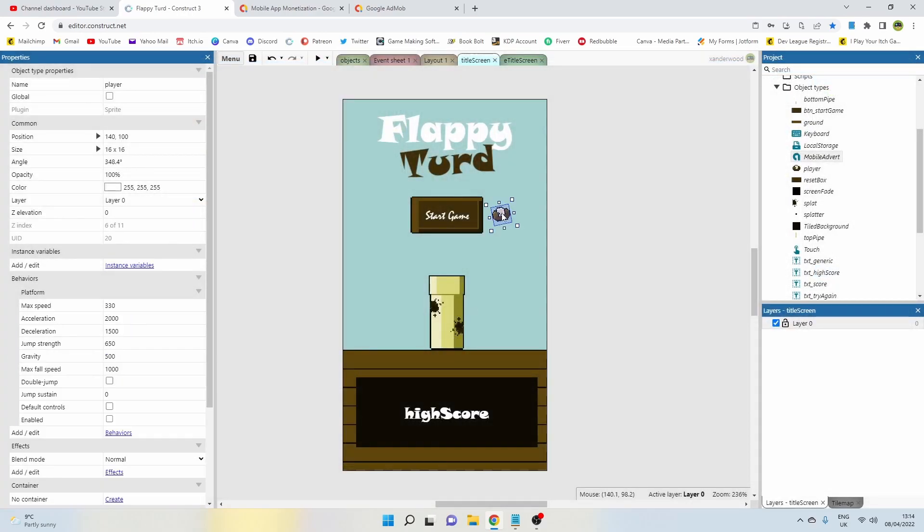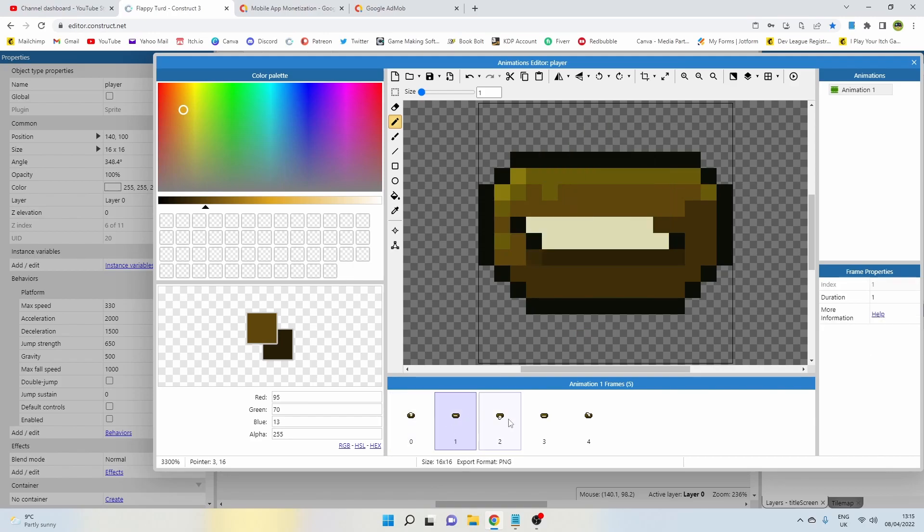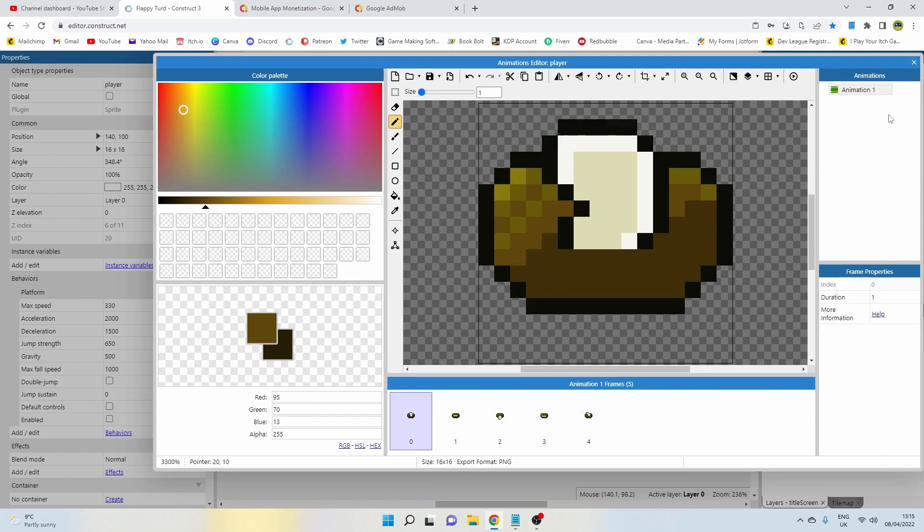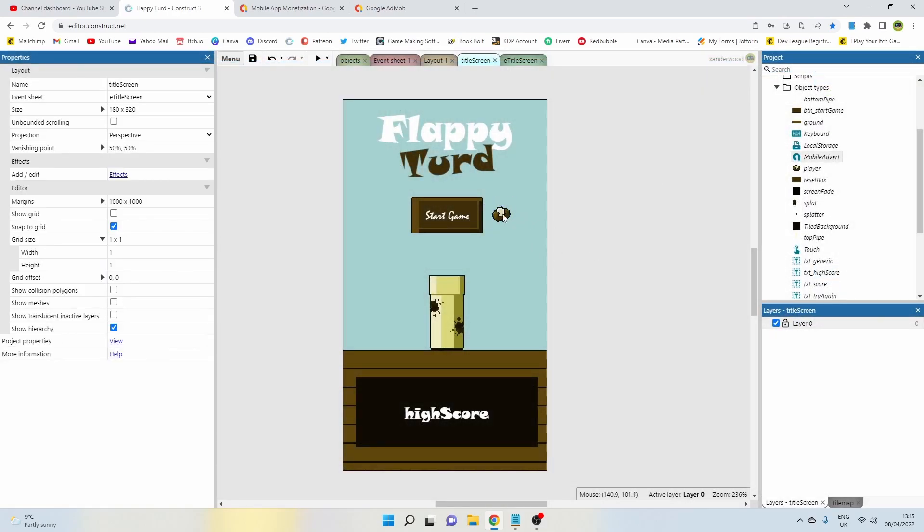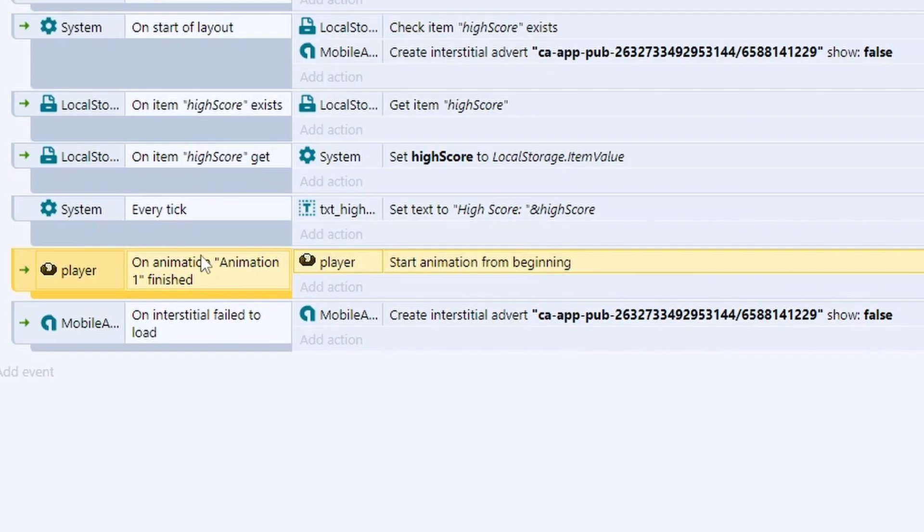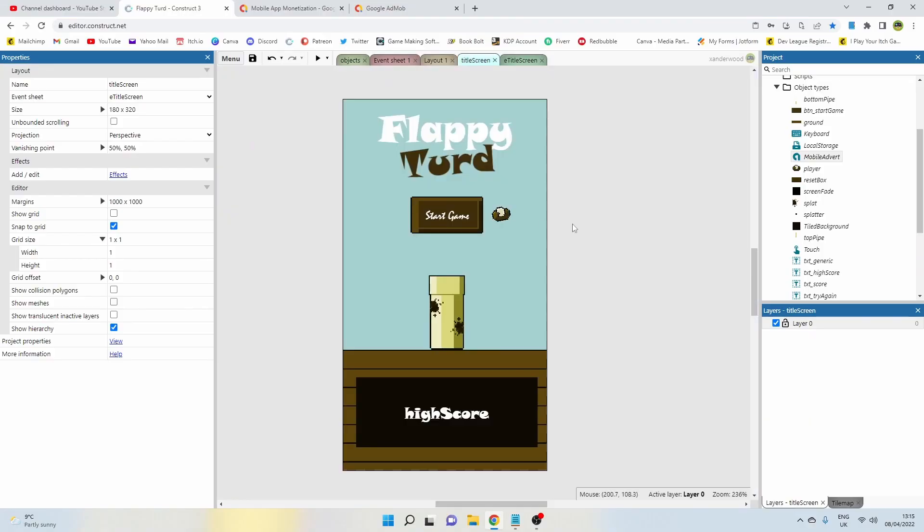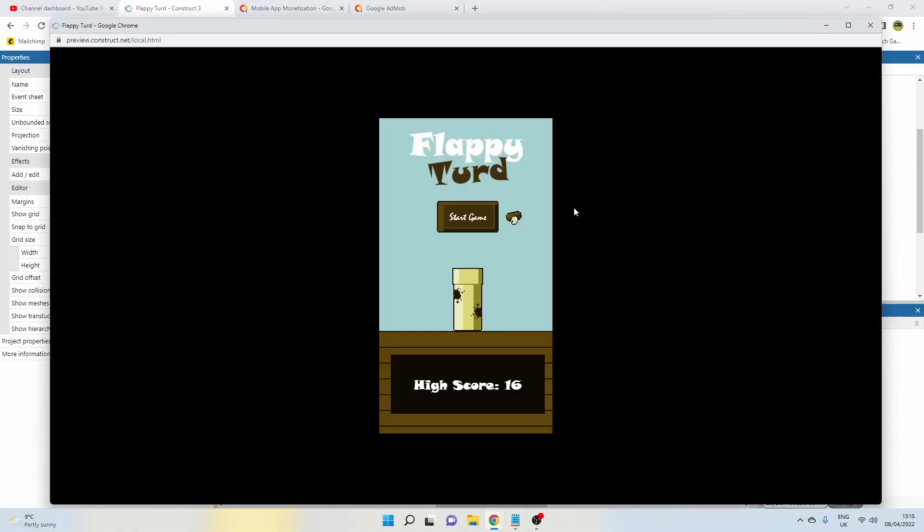I've designed the player with a simple animation with just a flapping wing. This isn't on a loop because I want that to flap when the player taps the screen. The way I've made it flap continuously in the title screen is simply by just saying on animation one finished, start the animation again from the beginning.